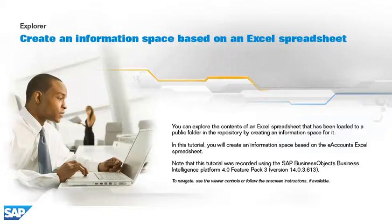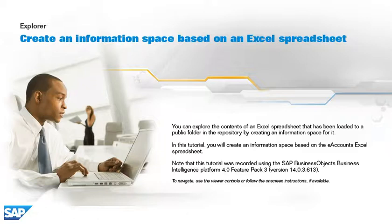You can explore the contents of an Excel spreadsheet that has been loaded to a public folder in the repository by creating an information space for it. In this tutorial, you will create an information space based on the eAccounts Excel spreadsheet.